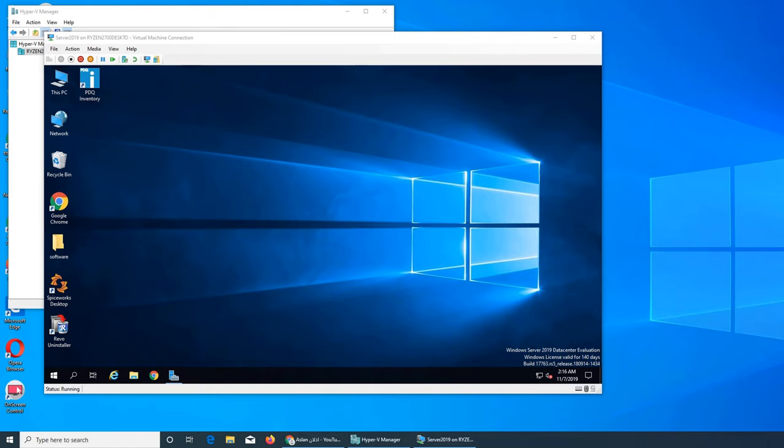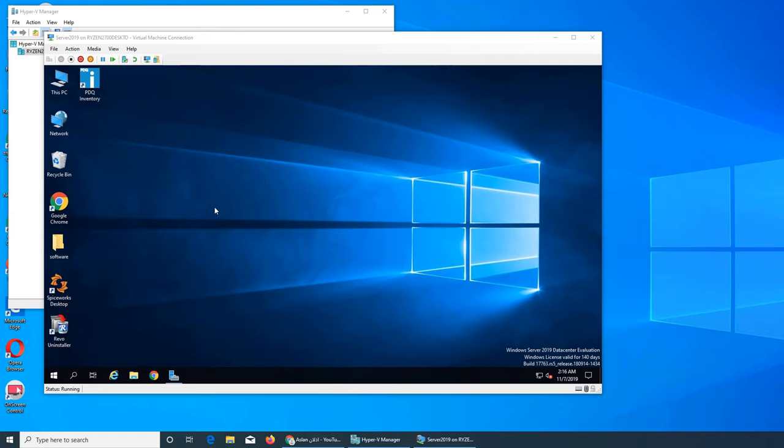In this video we're going to install PDQ Deploy and Inventory. Inventory gets all the details about your network-attached devices. Deploy lets you install software on them remotely from your computer, like from your desk or server room. You can deploy and install software on a network computer that could be on another floor or the other side of the office, so you don't have to walk around.